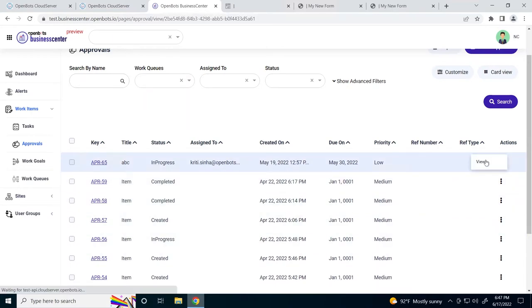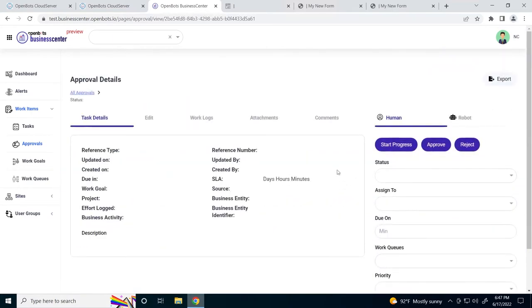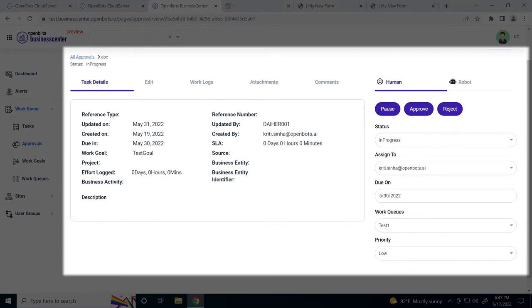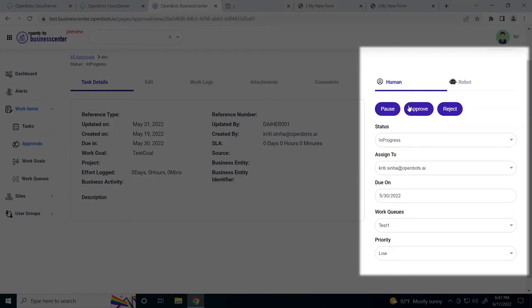If we go to view our work items, we have plenty of details that can help us determine how to go about completing our work items. If you notice here in the approvals section, we have pause, approve, or reject. To complete this work item, you either have to approve or reject it.